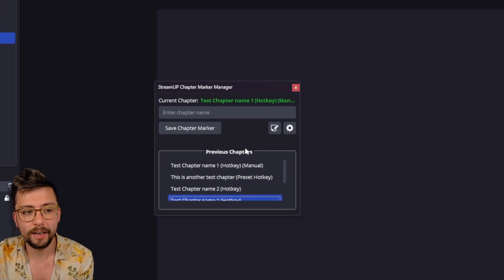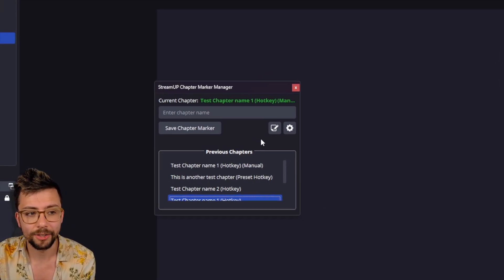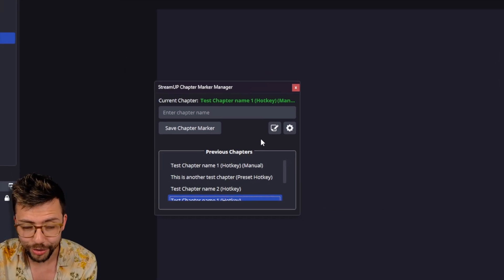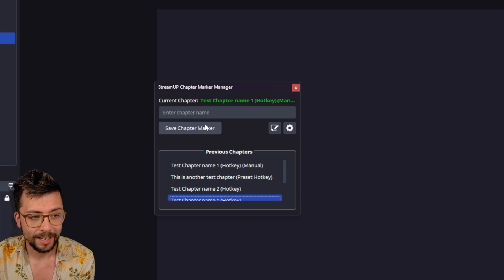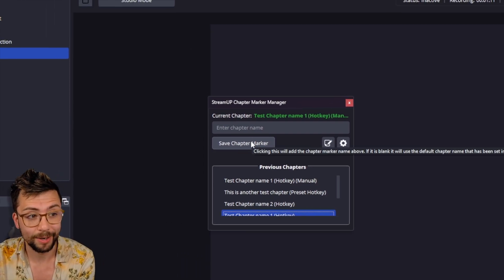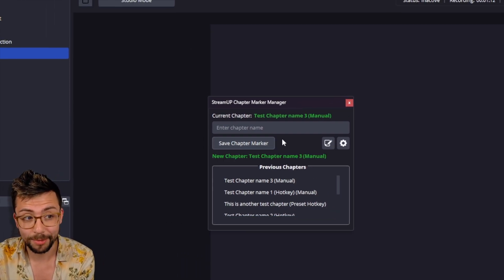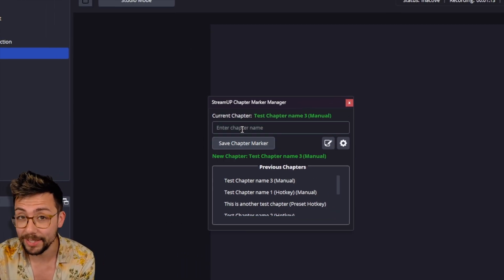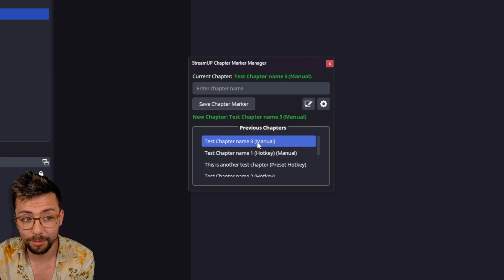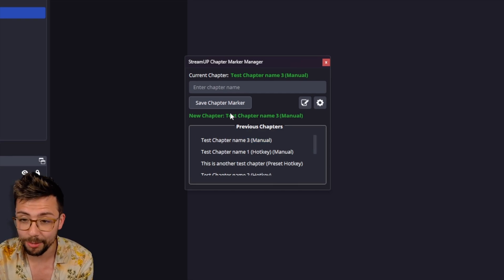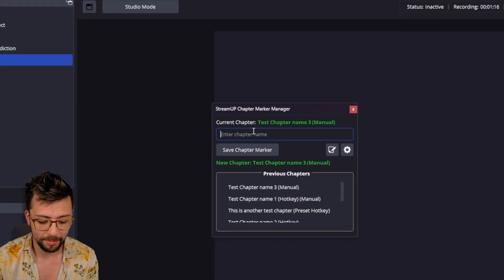And then I have added another section. If I say, in fact, let me just jump back and we'll press save chapter marker. See how it's empty. There's no chapter name. It goes to the default name.